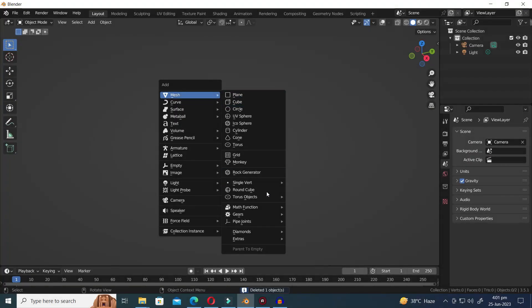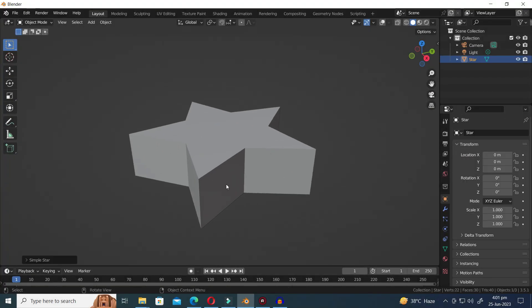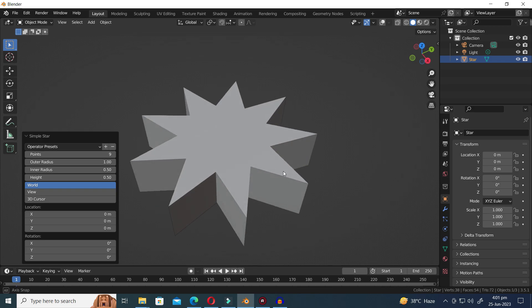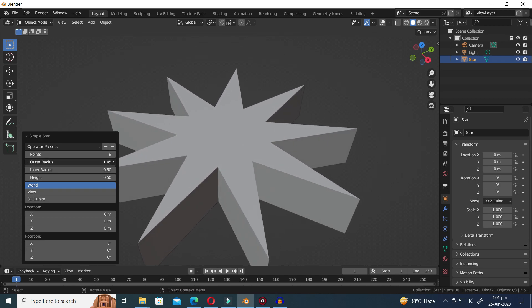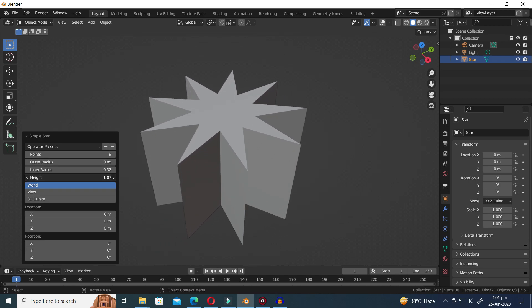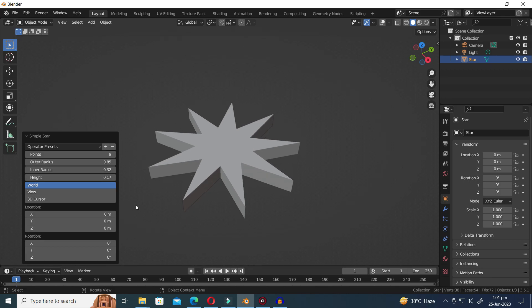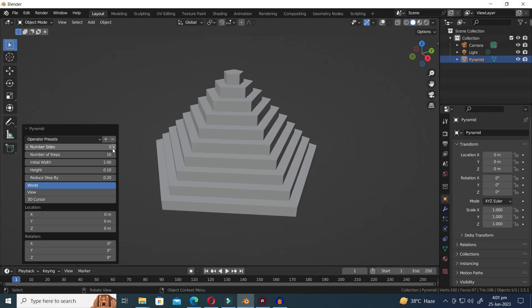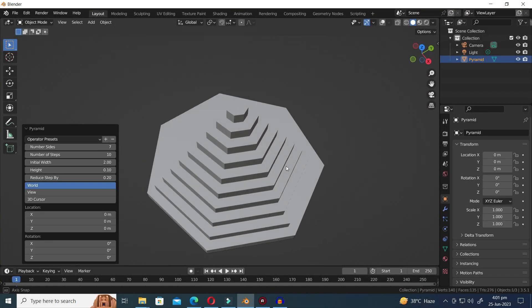Next is the Star Preset. Let's explore its enchanting possibilities. Next is the Step Pyramid Preset.